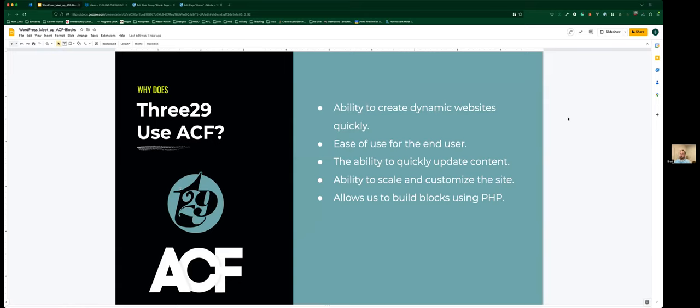So why do we use ACF here at 329? It gives us the ability to create really dynamic sites quickly and provides ease of use for the end client. Nobody likes those calls where it's like, 'there should be an apostrophe between the T and the S,' and then you have to go find the file, change the code, push it up to the server. By using ACF, you can just modify that content within the admin back end without touching any code or files — super simple, quick to update, with the ability to scale and customize the site.